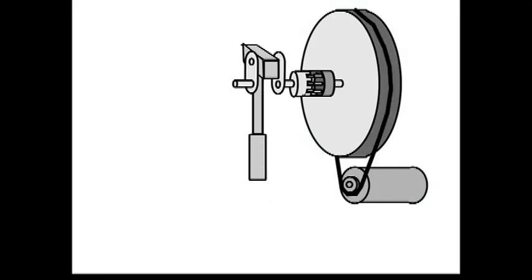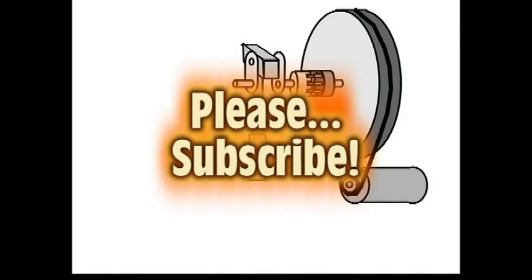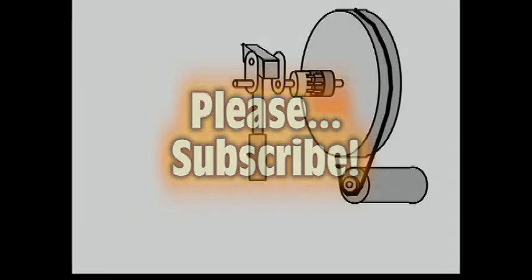I hope this video can be useful to you. Thanks for watching and please subscribe to my channel.